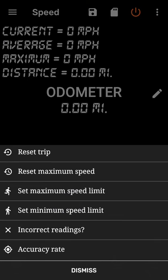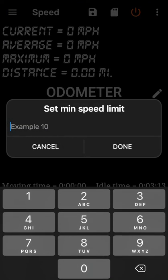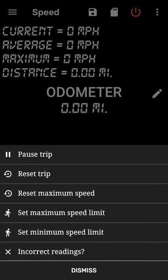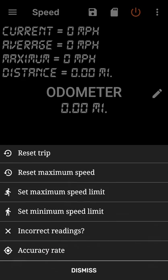And the next thing is set minimum speed limit. Now if you drive lower than this, then the app is going to vibrate or it's going to produce some sort of sound to indicate you are driving lower than what you specified.